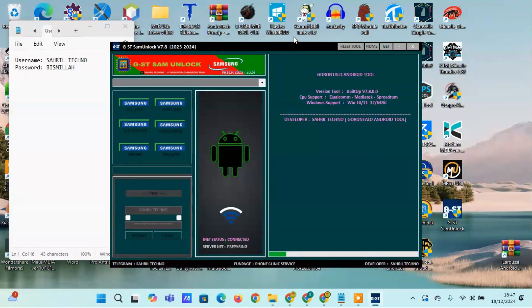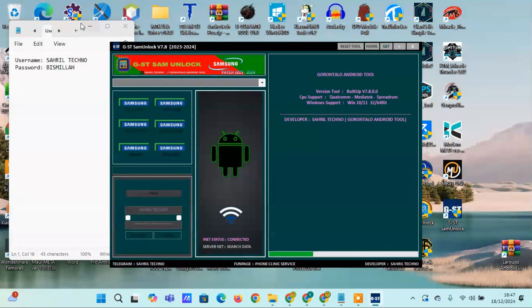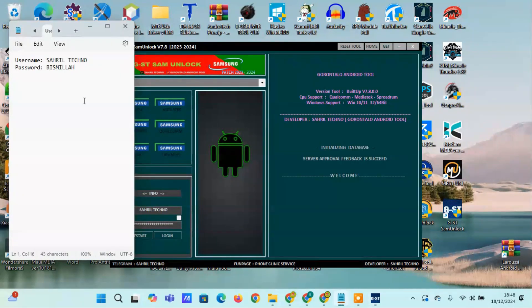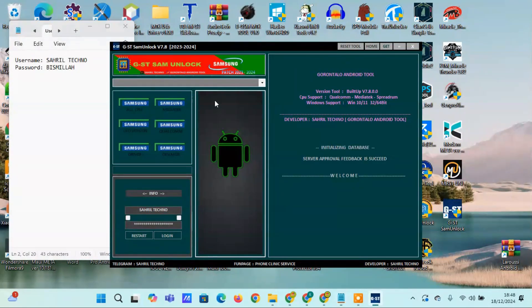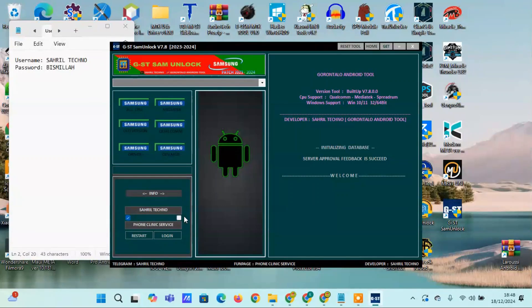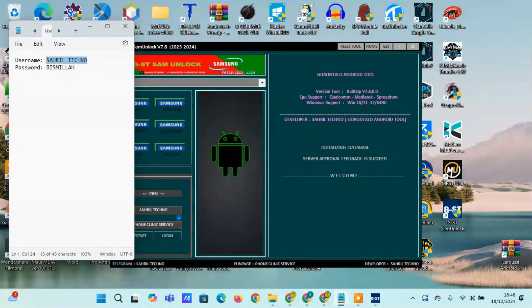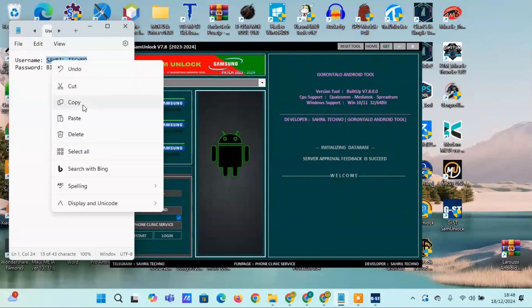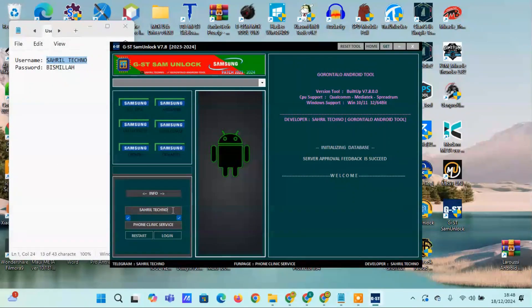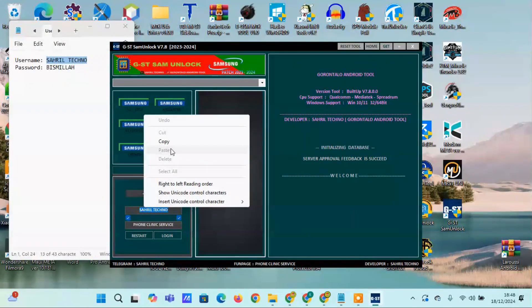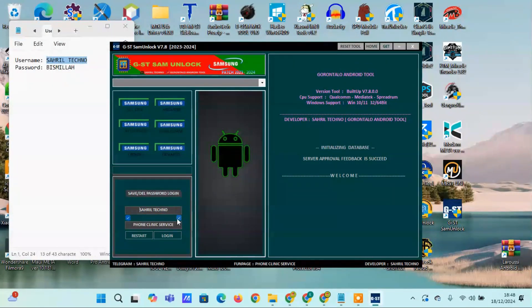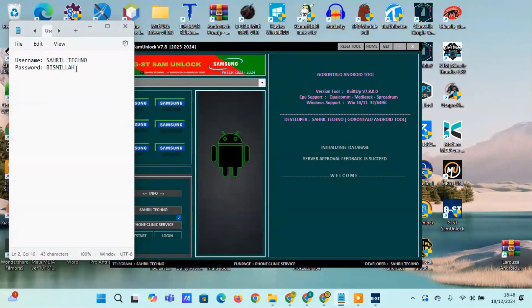When the tool opens for the first time, you will see a login field. Please log in by entering the username and password in the provided fields. Enter the username as sarilspacetechno and enter the password as bismir. Make sure you type it in all uppercase letters. Once done, click login.